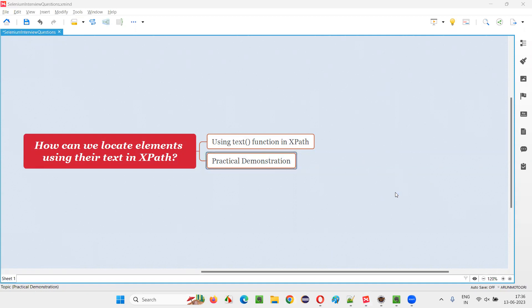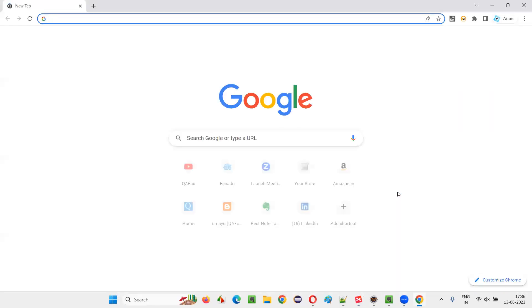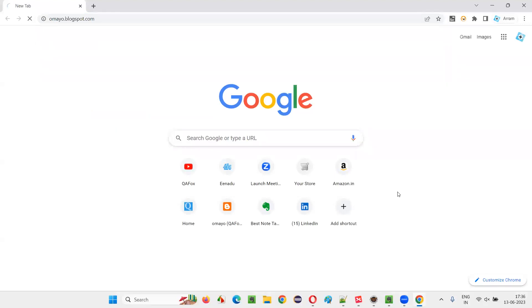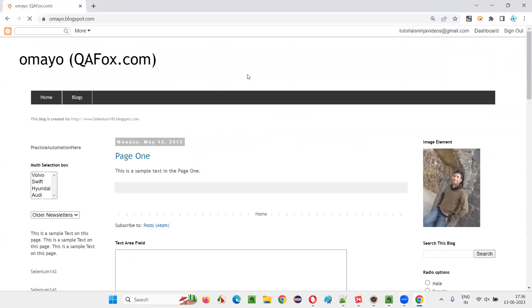For that, I'll open this browser and take you to one sample application — that is omaya.blogspot.com. I would like to locate some elements on this page with the help of text.